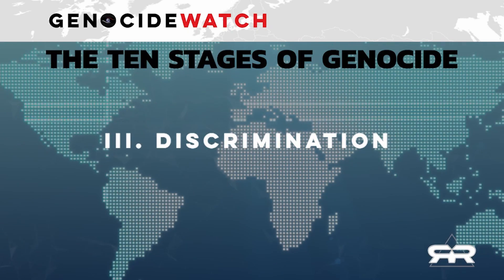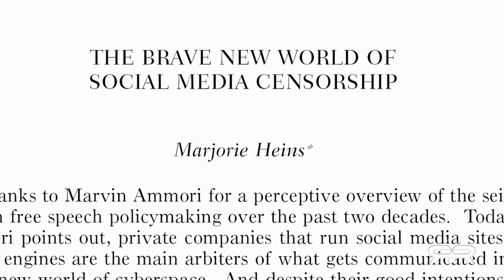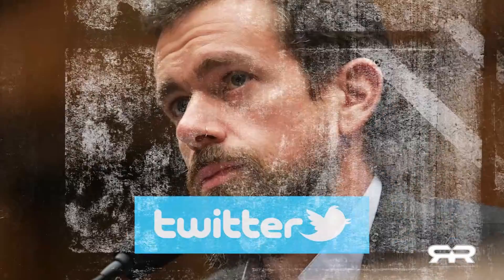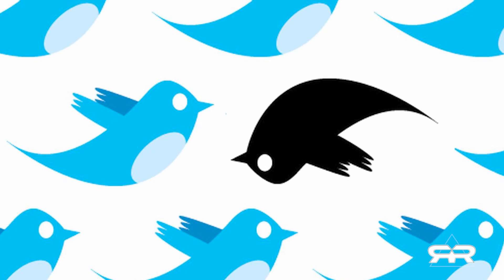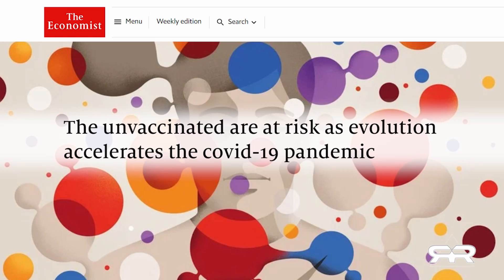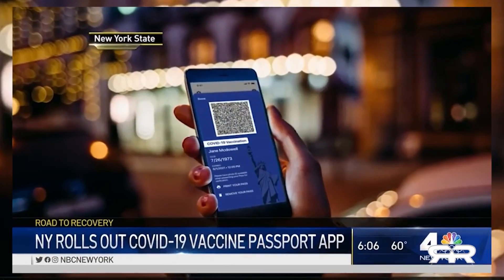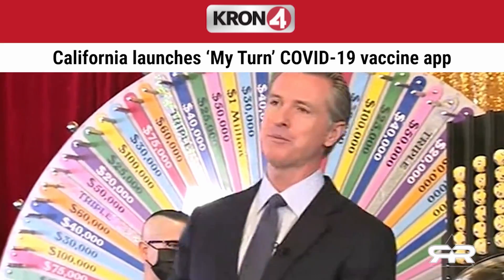Stage three: discrimination. The dominant group uses law, custom, and political power to deny the rights of the targeted group. Private multinational corporations have monopolized all social discourse on the internet and have been blatantly discriminating against patriot voices for years. We are also beginning to see signs of the coming discrimination against the so-called unvaccinated, who will soon be turned away for not having the official symbol on their mobile device proving they are a member of the accepted group.